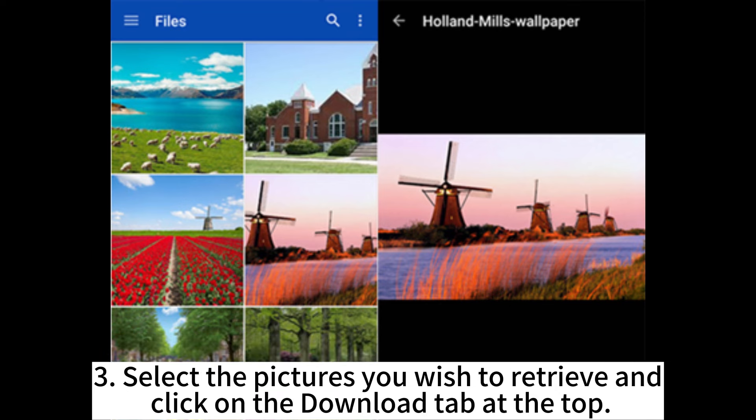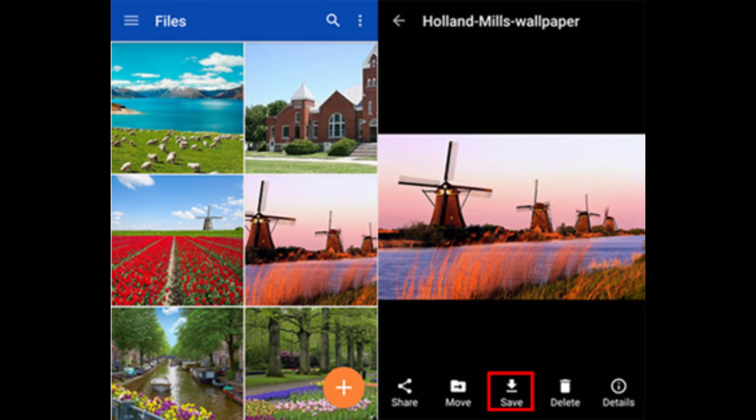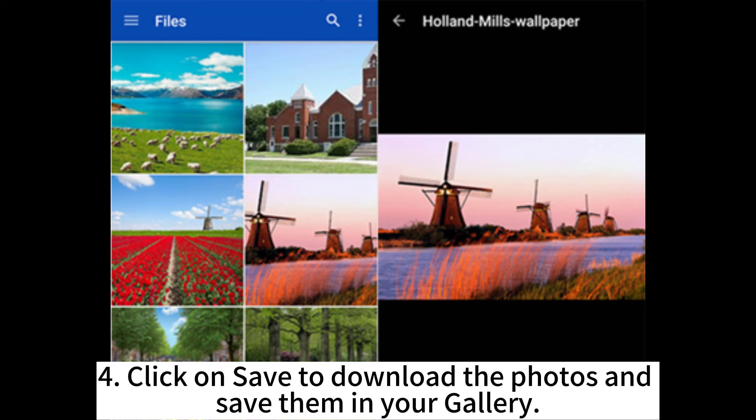Select the pictures you wish to retrieve and click on the Download tab at the top. 4. Click on Save to download the photos and save them in your gallery.